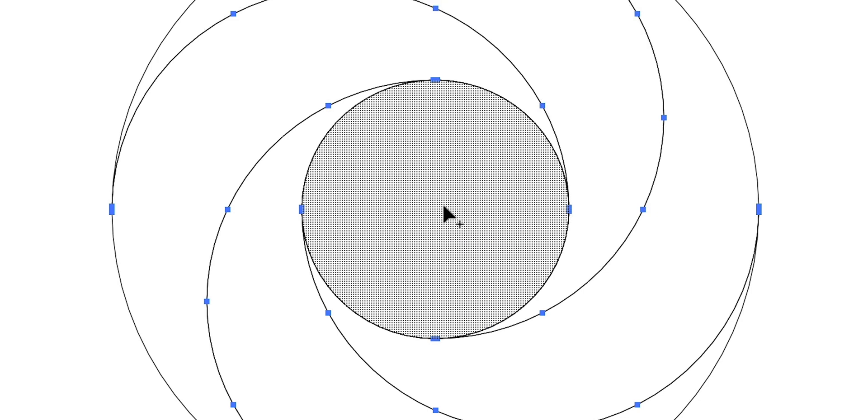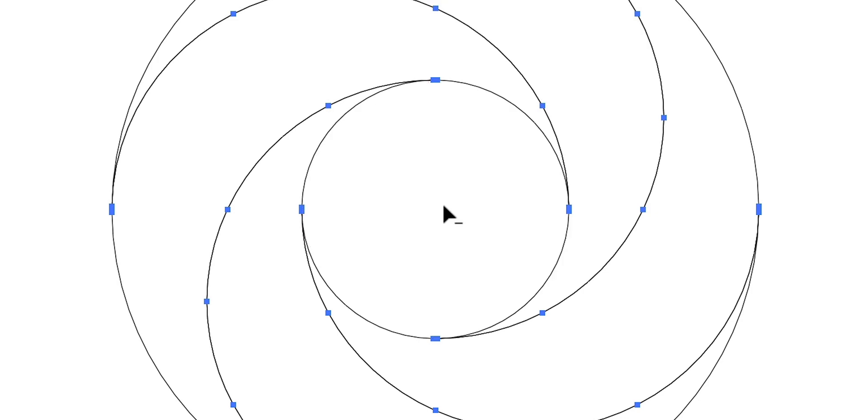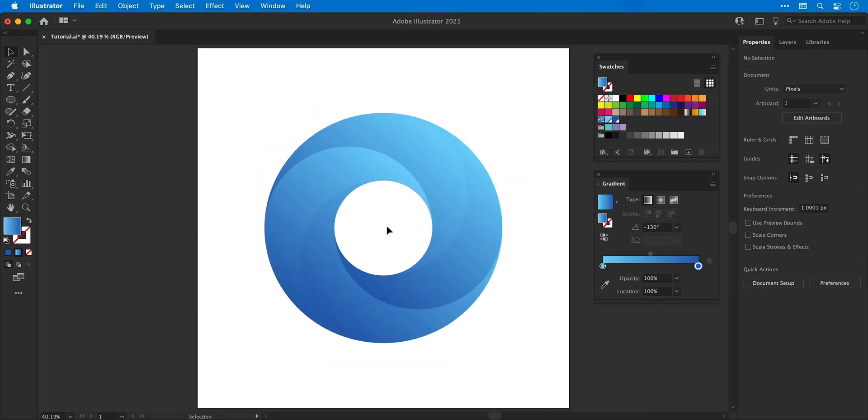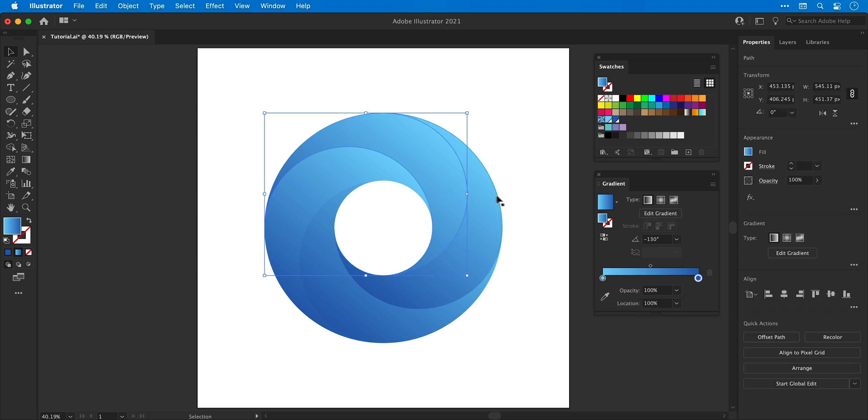Lastly I'm going to hold alt or option and click on the segment in the middle and instead of combining this will remove this segment from the shape and once you've got to this point it's really just a case of selecting the individual segments.